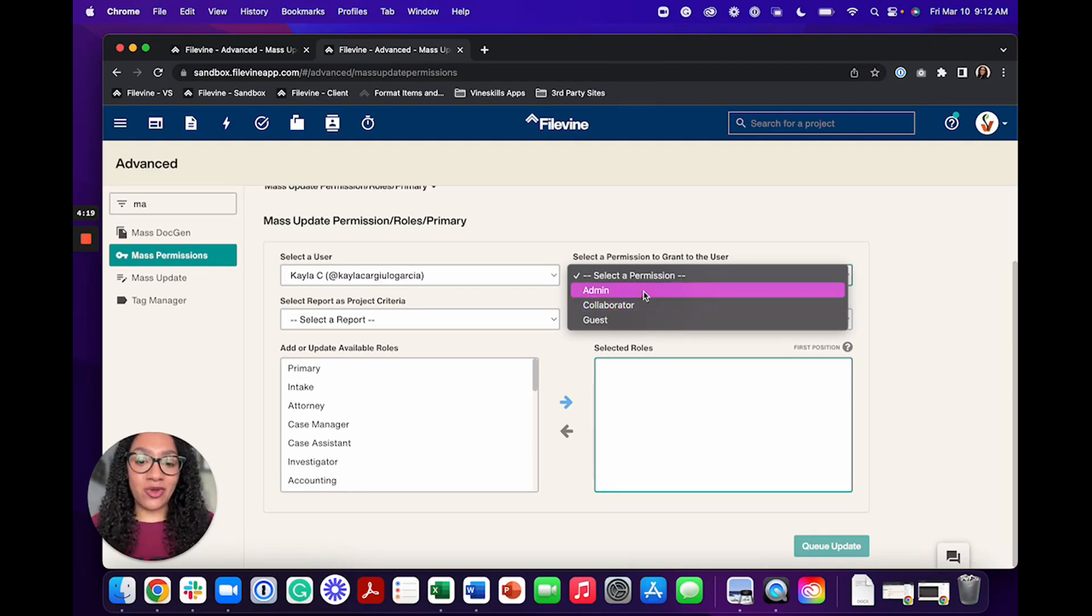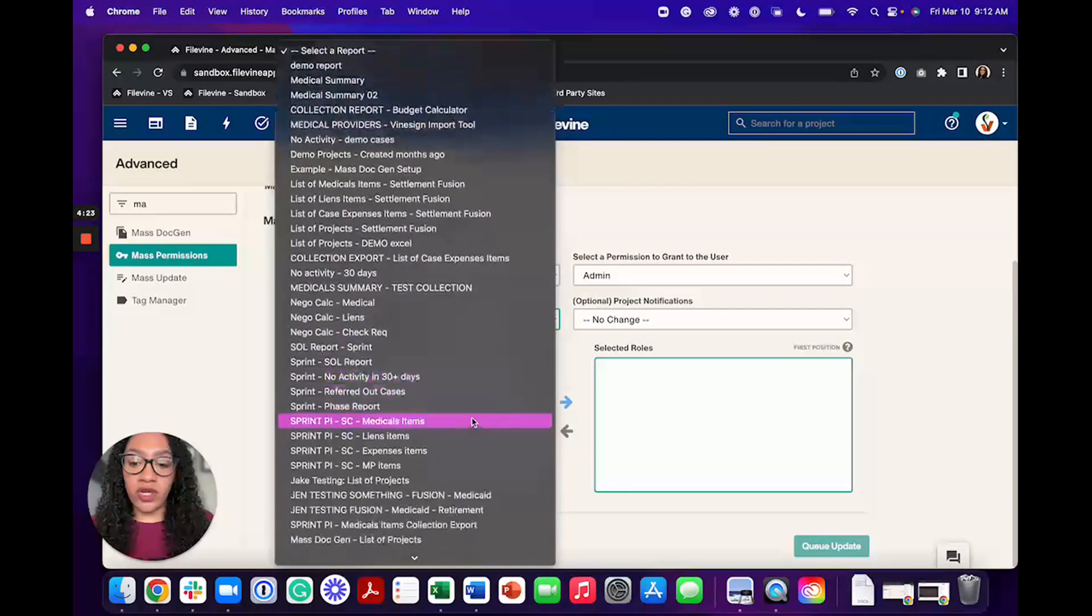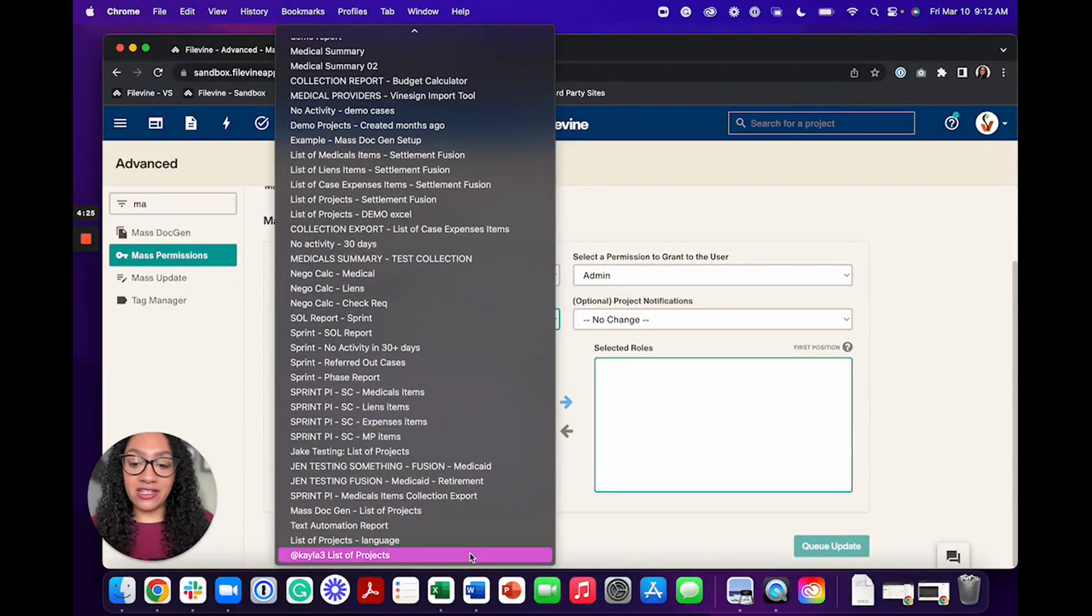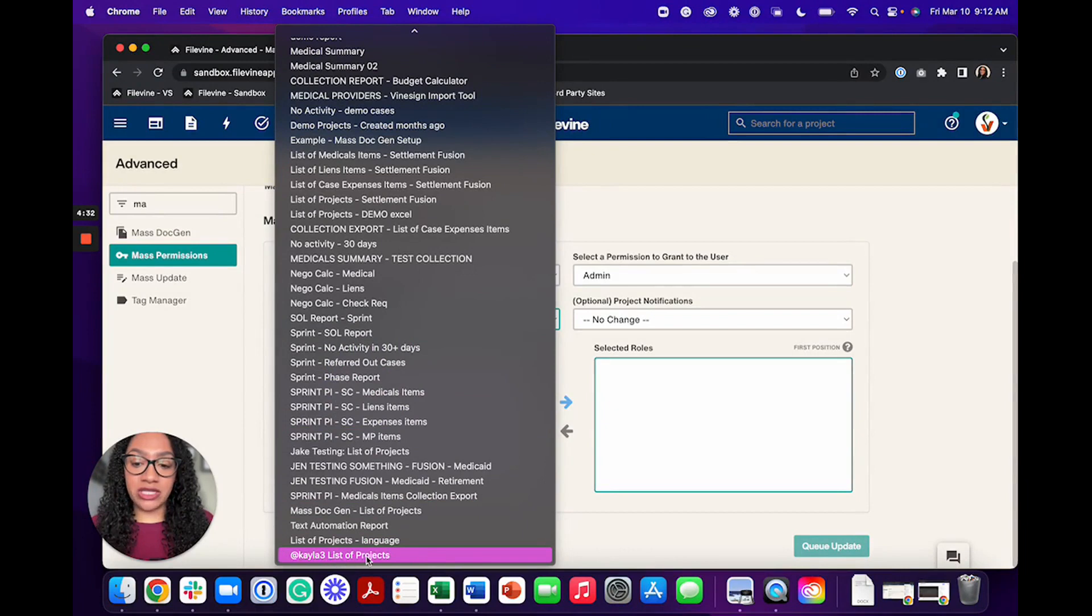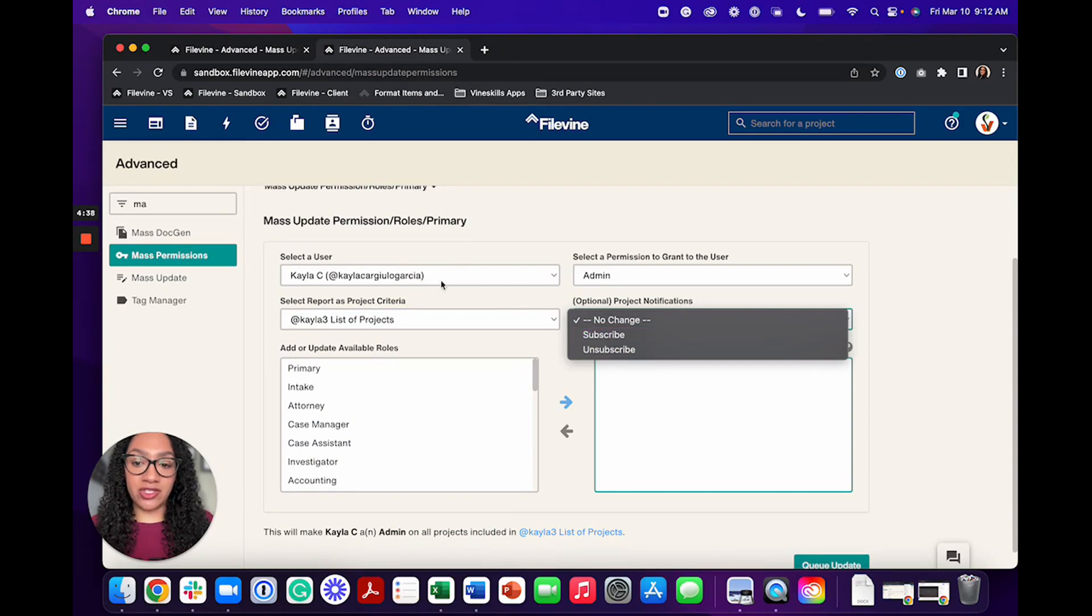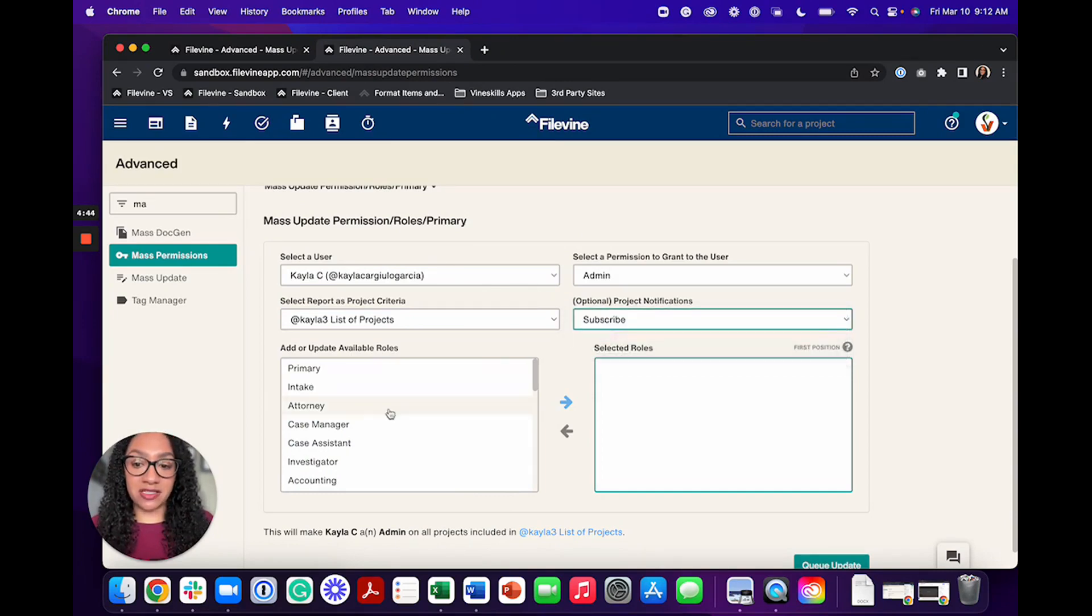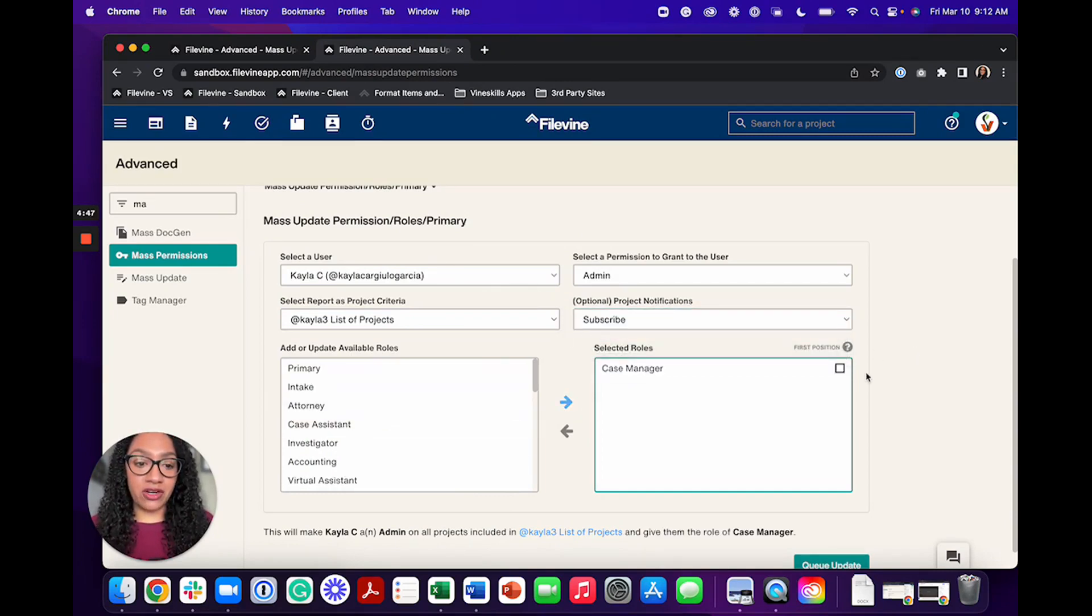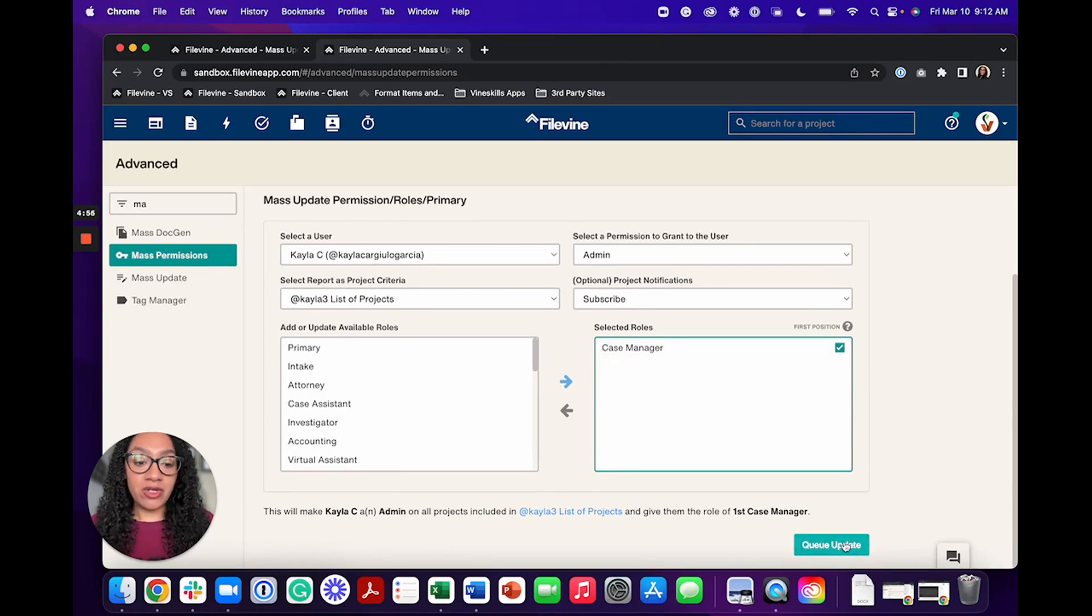So I want them to be an admin. And then I would go in here and I would find the file list of the old user. So I've already created my file list. Here it is at Kayla three list of projects. And then I can either subscribe or unsubscribe this new user that I'm putting onto that project or the person that's taking over the project. So I'm going to make that subscribe. And then I could also choose the role here if I wanted it to be case manager. And I can mark that I want them to be in the first position. So they would be the first primary case manager. And then I would go ahead and queue the update.